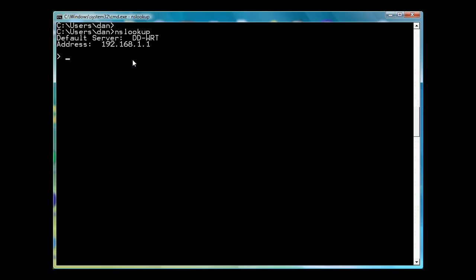But what I can do is I can look up other, I can resolve other names to IP addresses, DNS server names, or domain names, to IP addresses to find other domain servers. So first thing I'm going to do, you can see here that I'm now in the NS Lookup program.